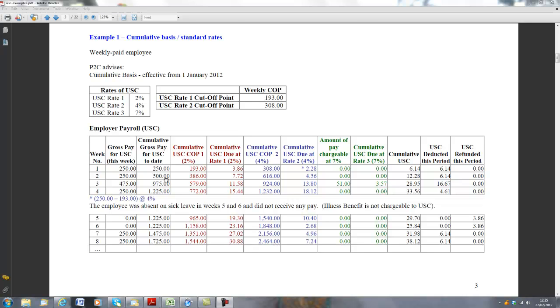Because the €500 paid to date exceeds €386, we're going to be looking at the 2% and we're also going to be looking at the 4%. But because it doesn't exceed the cutoff for the 4%, we know that we're not going to be going into the 7% rate in this particular week.